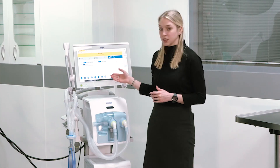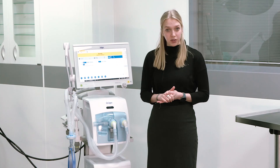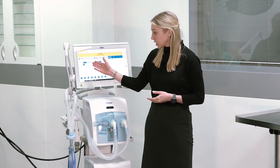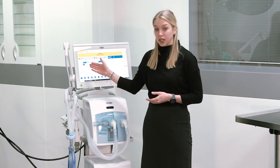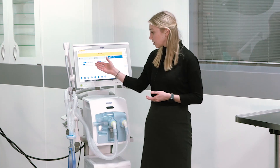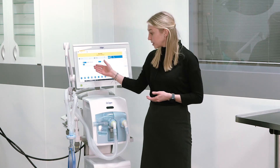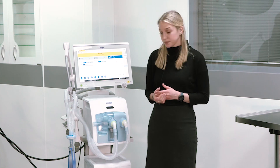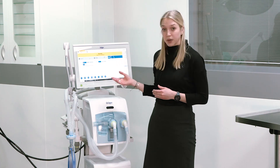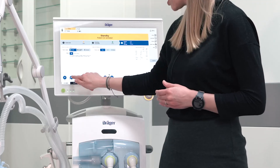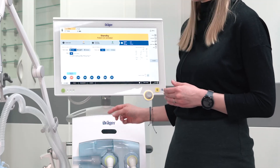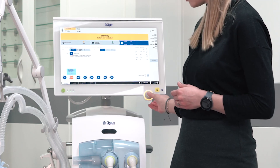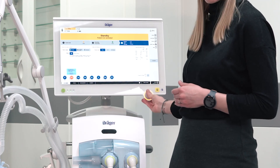The ventilator will start with pre-configured ventilation parameters. If configured in advance, you can enter the height of the patient and based on the ideal body weight the pre-configured parameters will be adapted. If you want to make individual changes you can select the respective parameter, turn it to the desired value and confirm with the rotary knob.